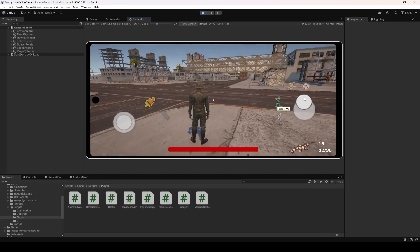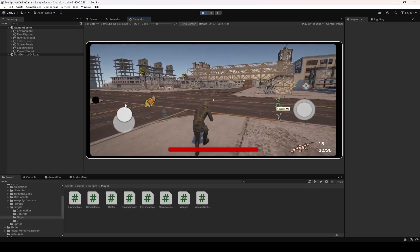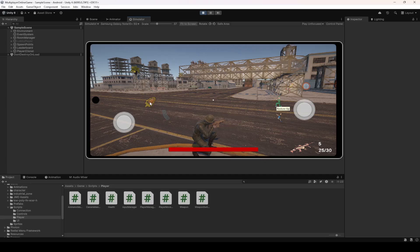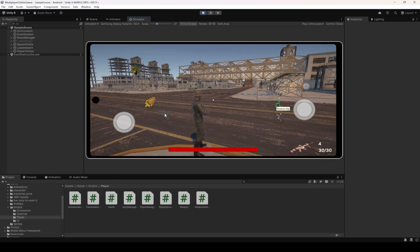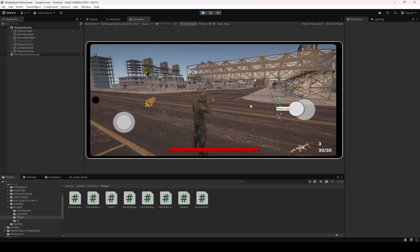The player can move, rotate the camera, and jump as well. The player can crouch, and if we have the rifle we can shoot. Let's also reload — the player can reload as well. Let's uncrouch — there it is. Let's shoot and reload again, and the player is reloading.